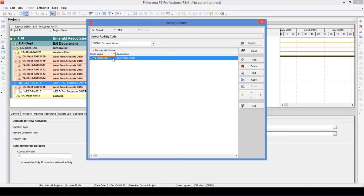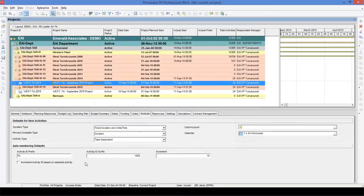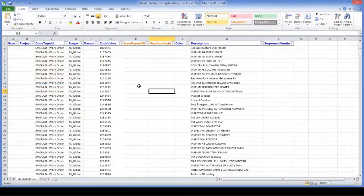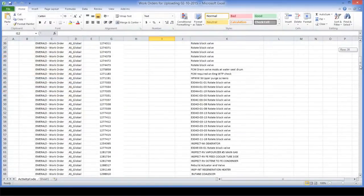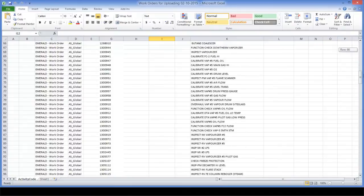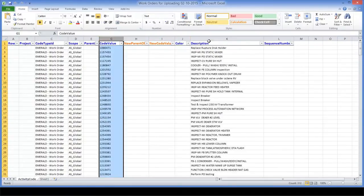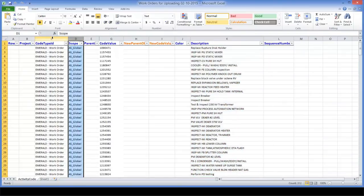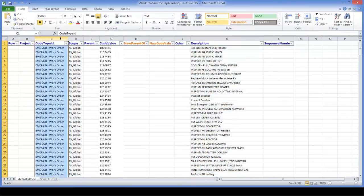I can do it much faster and more efficiently using P6 Loader. Instead of adding those work orders manually, I am going to use P6 Loader to upload the new activity code values into the data. I created an upload file using the P6 Loader template. This file has a list of all work orders, code values, and descriptions. I also need to specify the scope and activity code type — this is the data that P6 needs to accept the file.